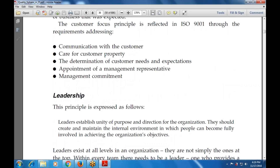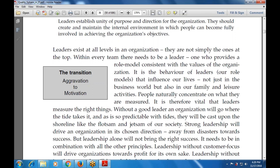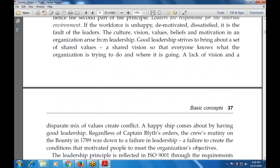The next principle is leadership. Leaders establish the unity of purpose and direction. They should create and maintain the internal environment in which people can become fully involved in achieving the organization's objectives. Leaders also exist at all levels in the organization, including motivation.